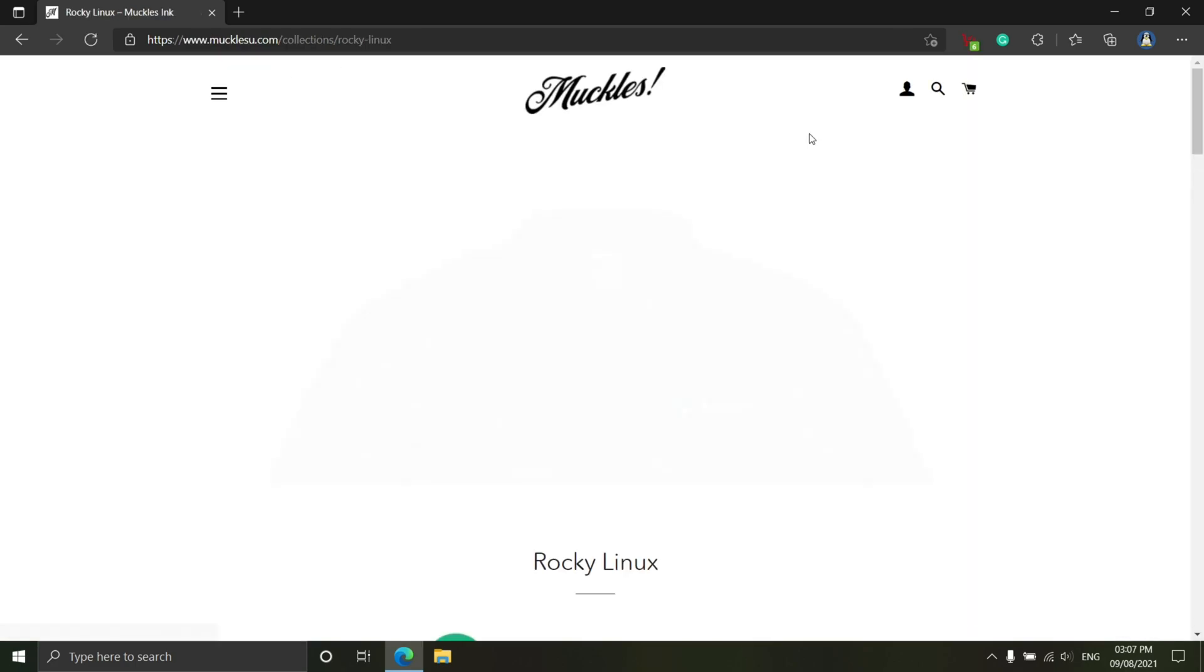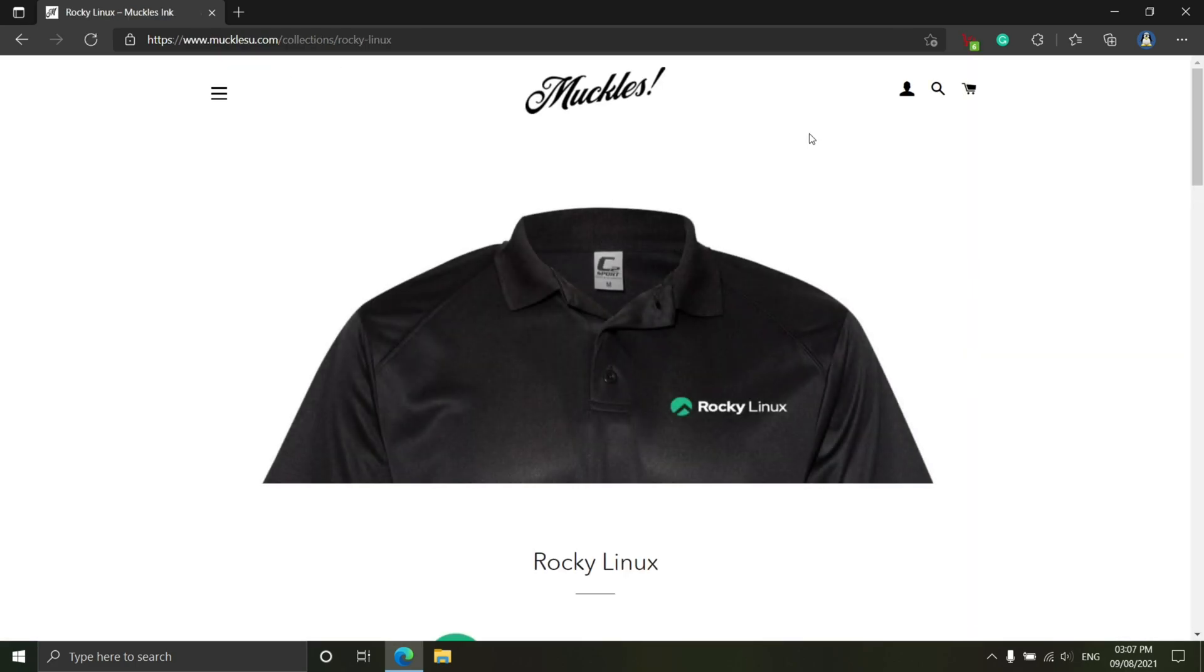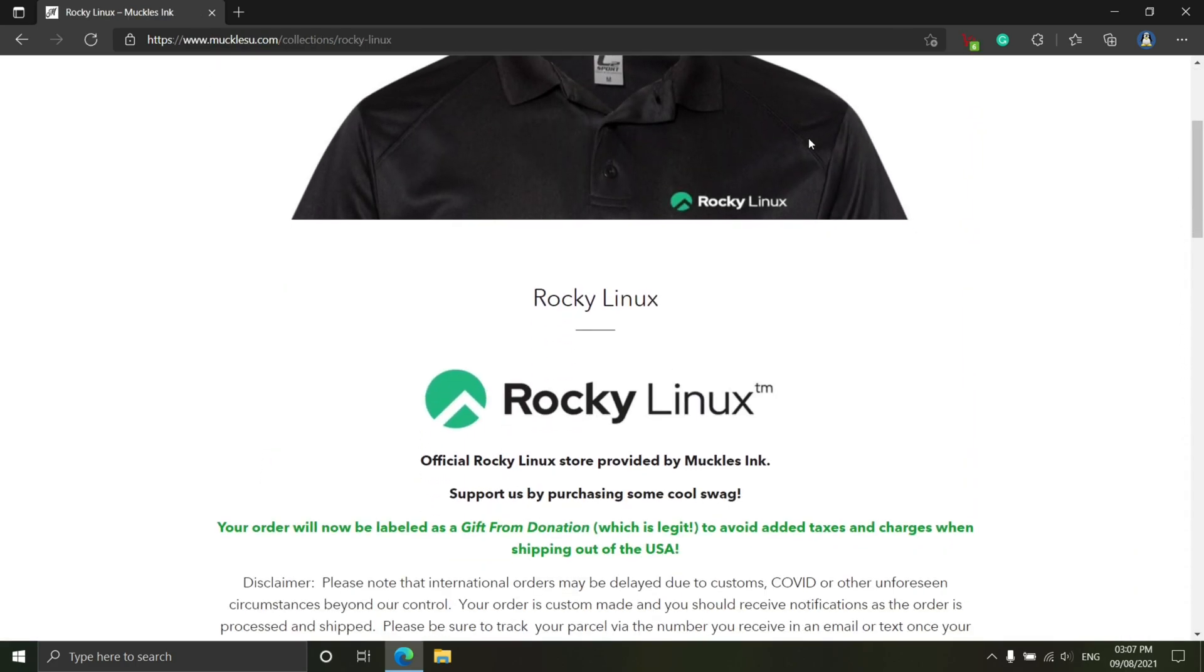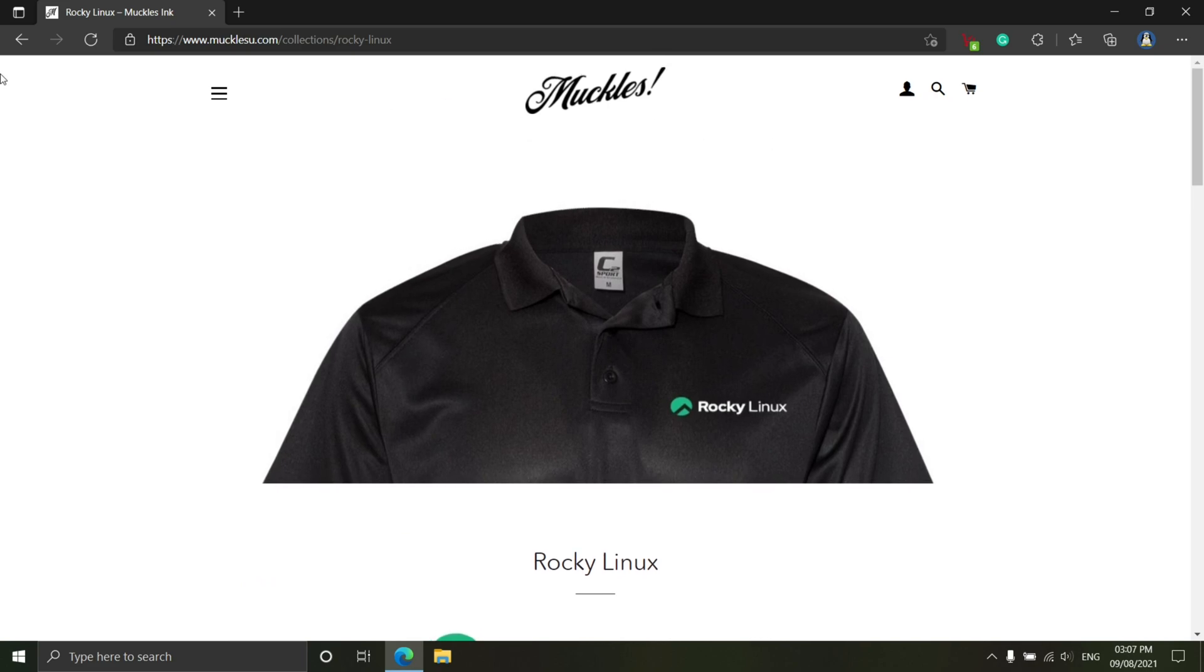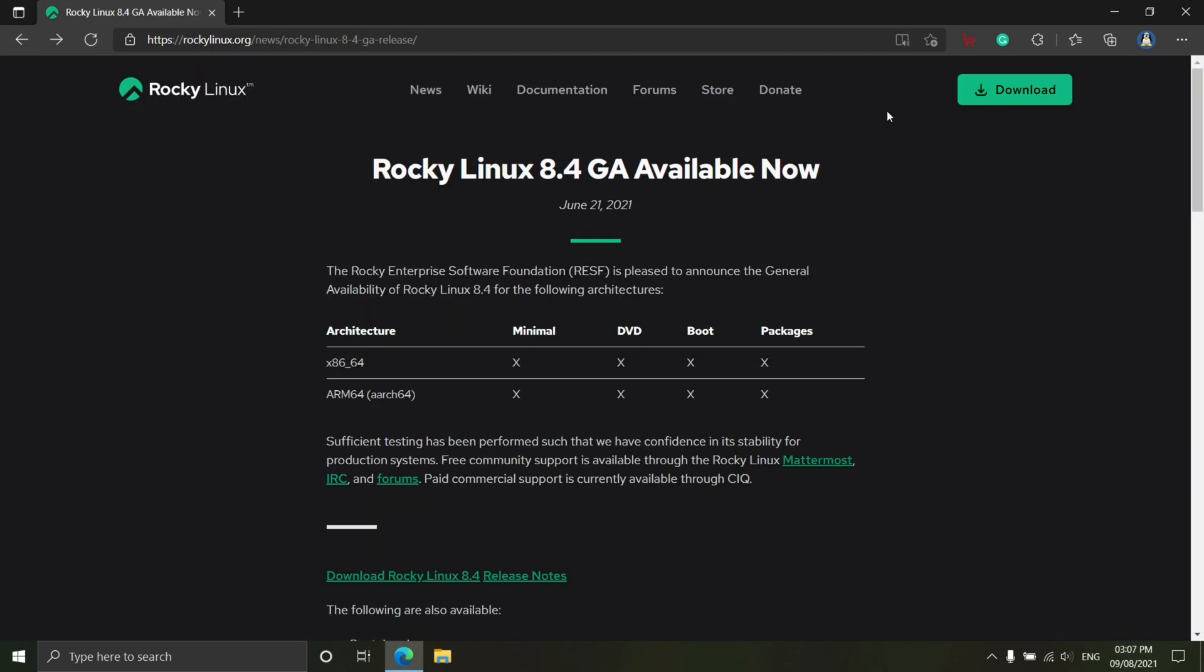This release also adds support for MPLS, multi-protocol label switching, and kernel data forwarding mechanism used for routing traffic flow across enterprise networks.